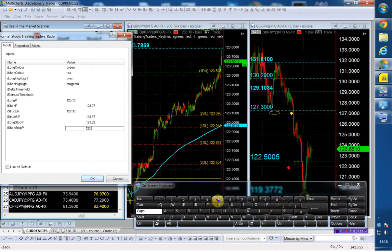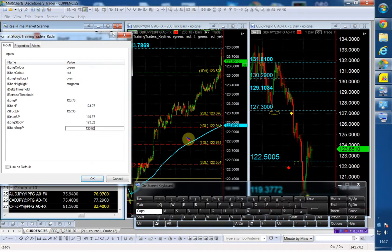Which is again the same stop that I have for my long position. And my structure short point is now going to be the 122.50 again.